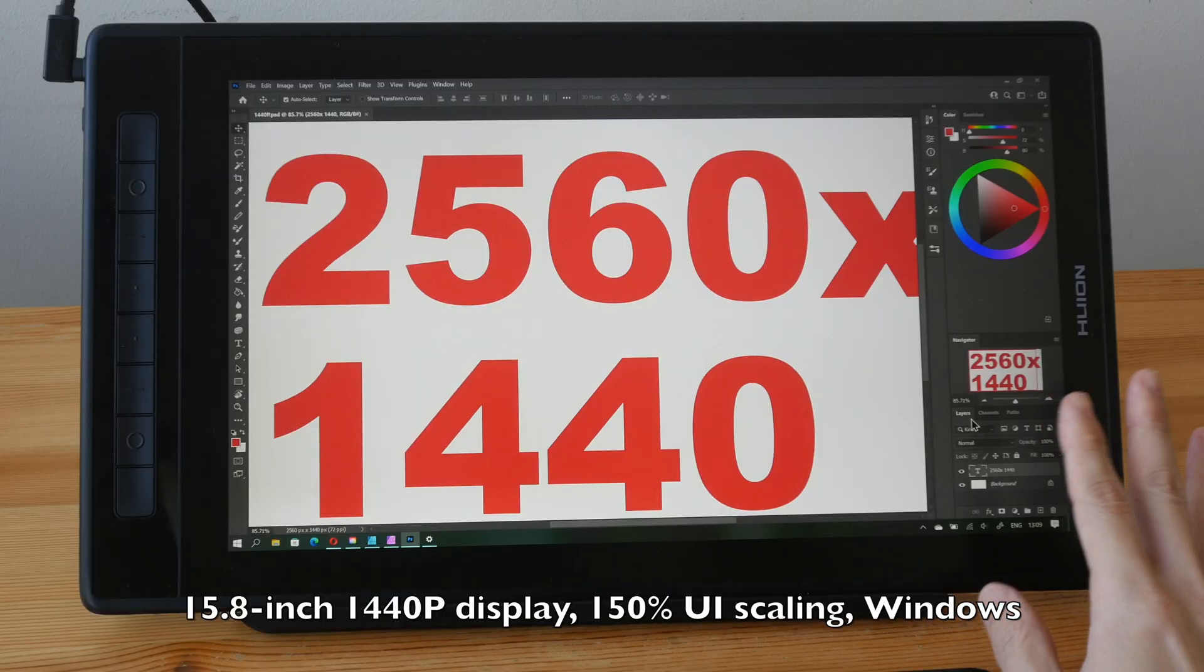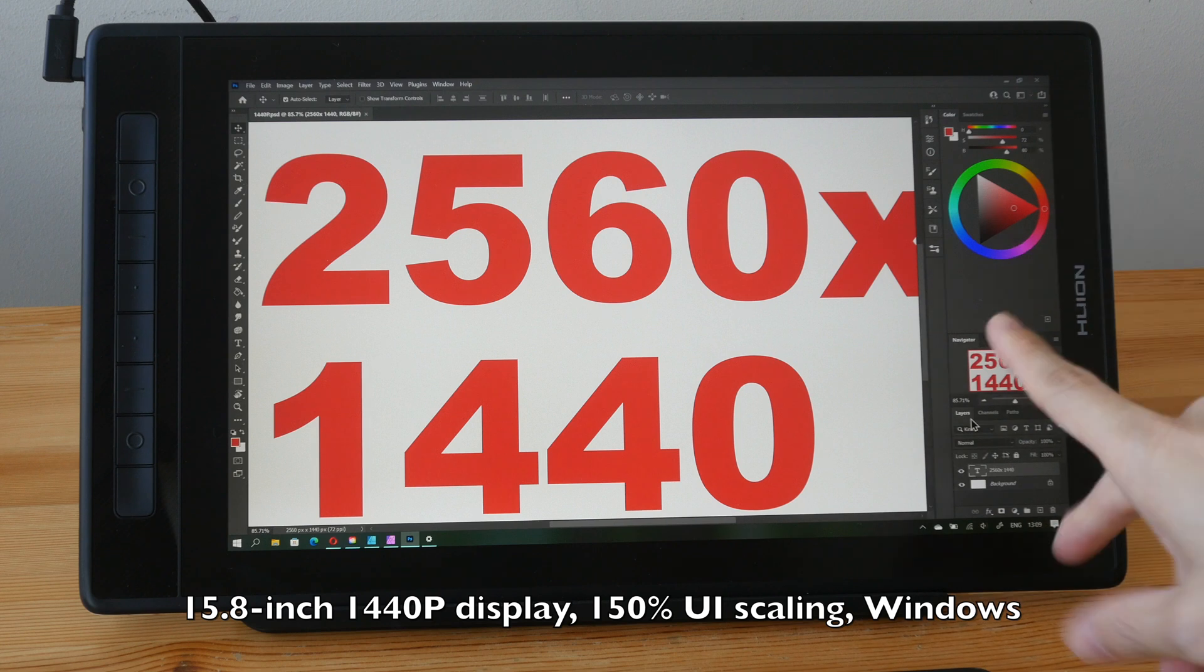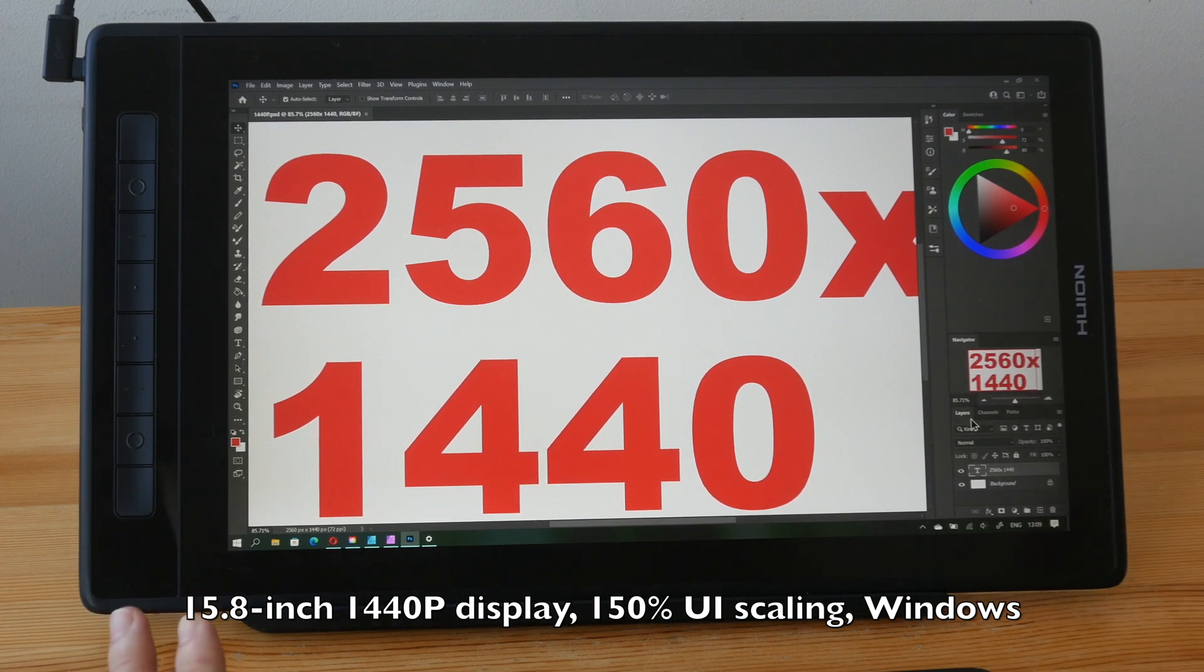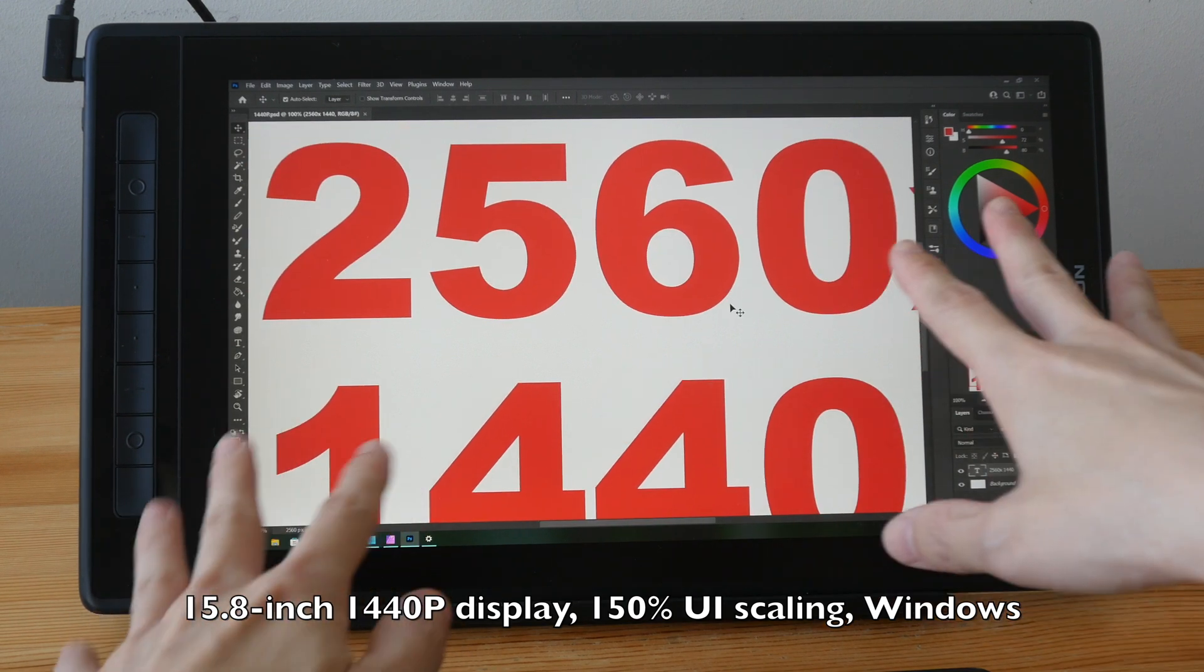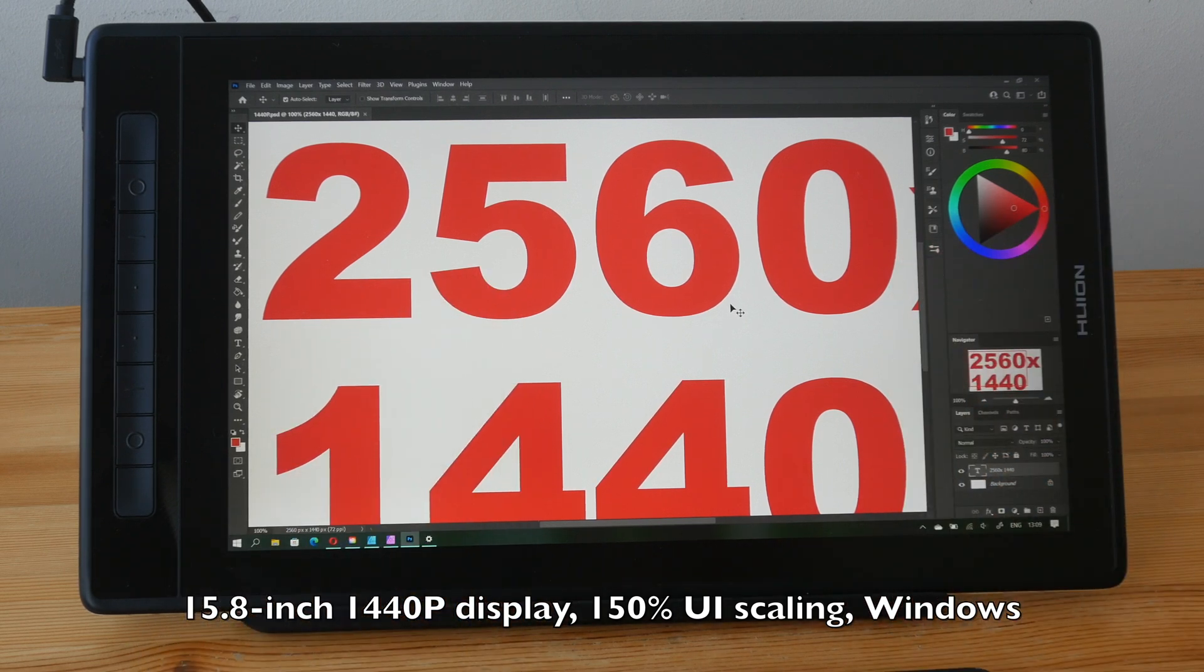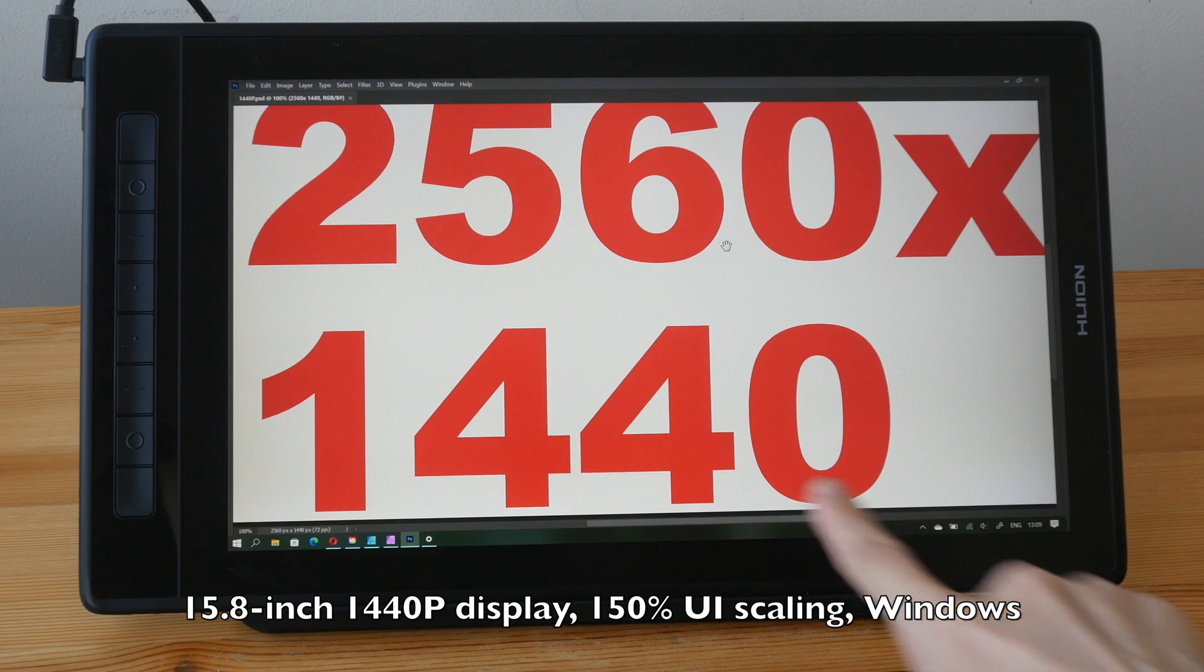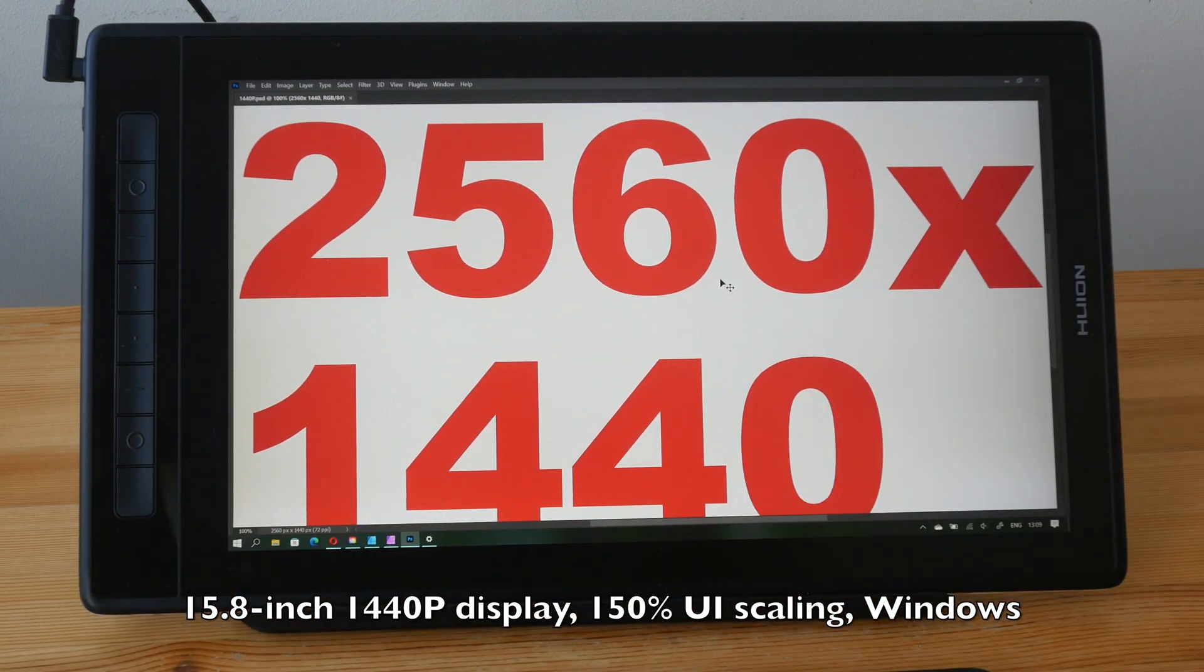Zoom works fine with Photoshop on Windows at all the different scaling levels. By working fine, I mean when you zoom this file at 100%, which is what I'm doing right now, you will get a true one-to-one pixel representation. So you can see this 1440p file fills this 1440p display.